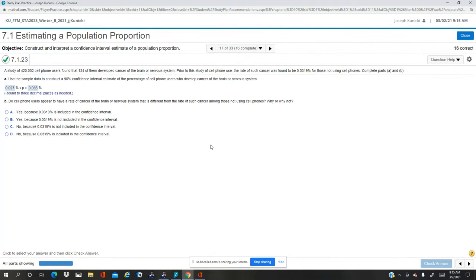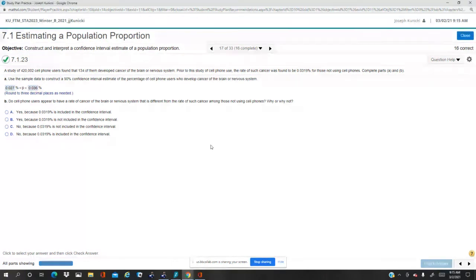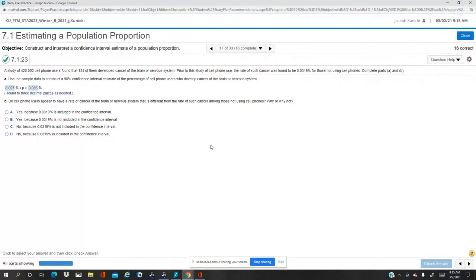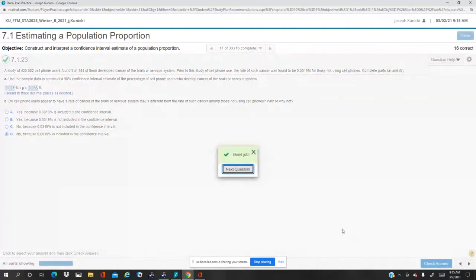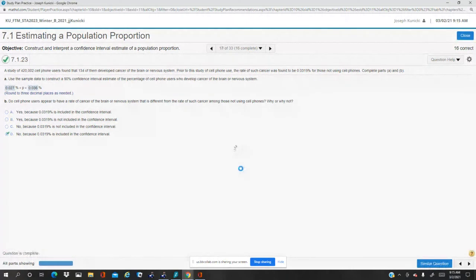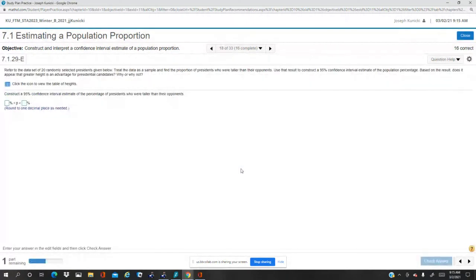The rate prior to the study was 0.0319, which is in the interval. That number is in the confidence interval, so the answer is no, it's not different because it's in the confidence interval. Okay, Dr. K out.